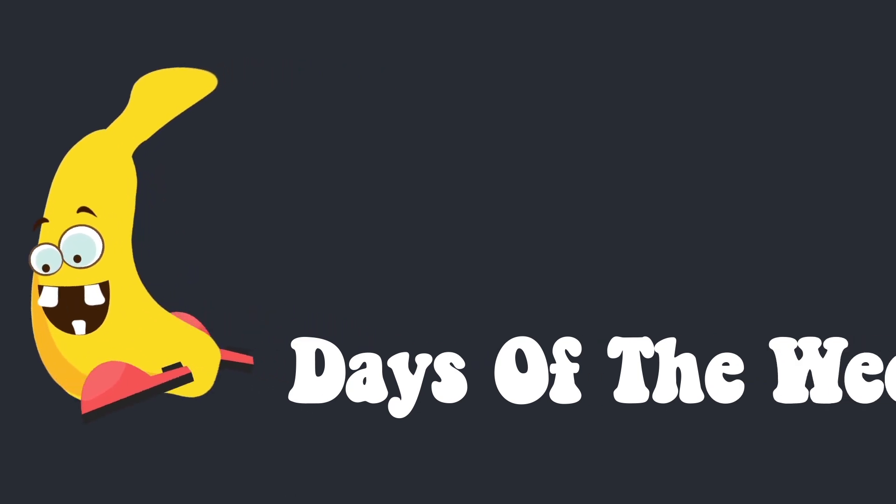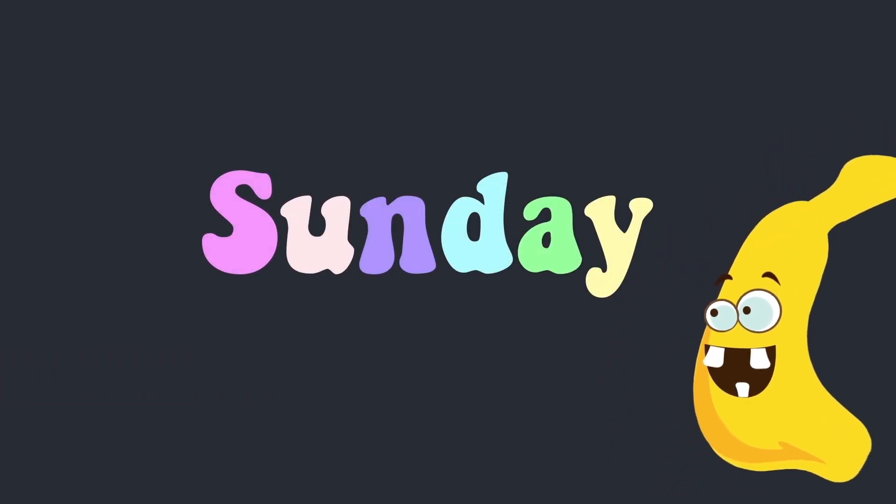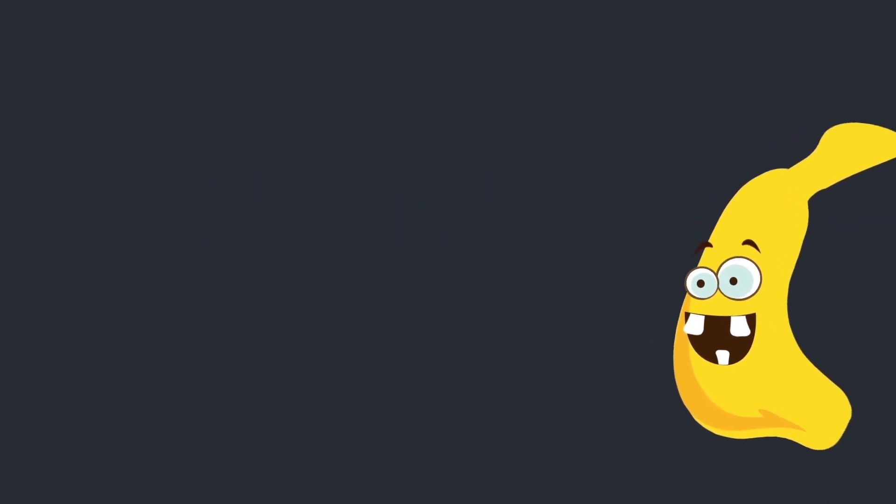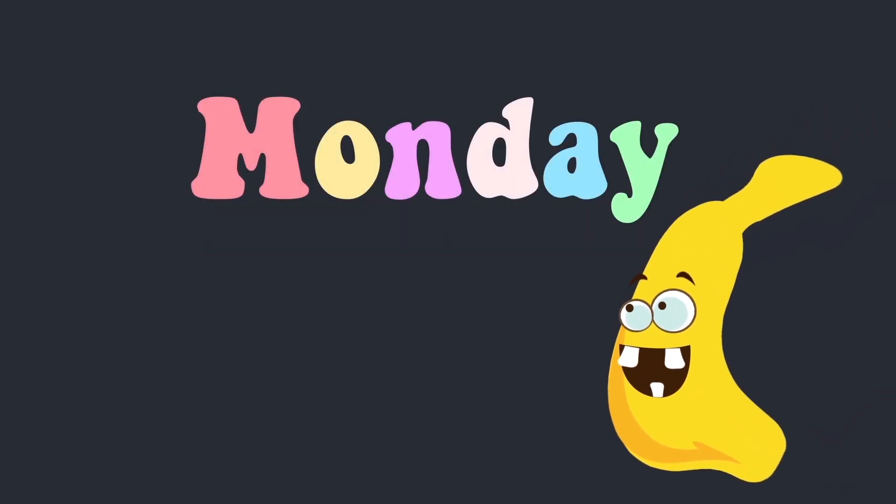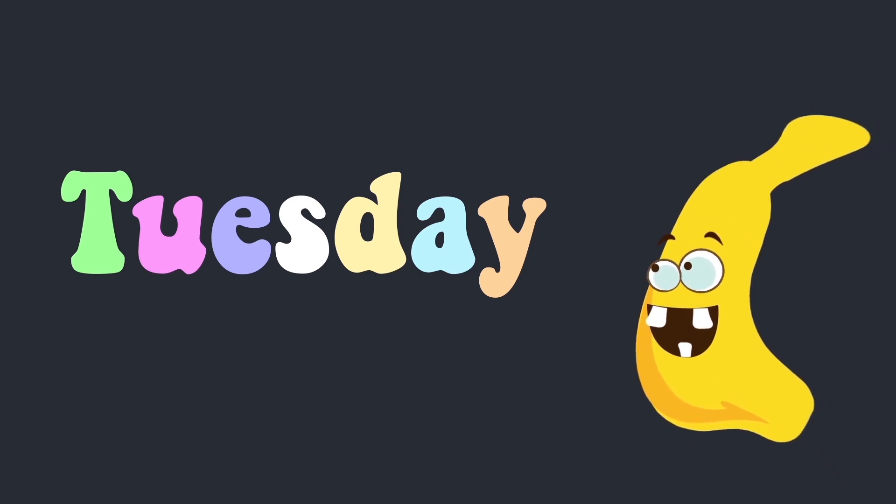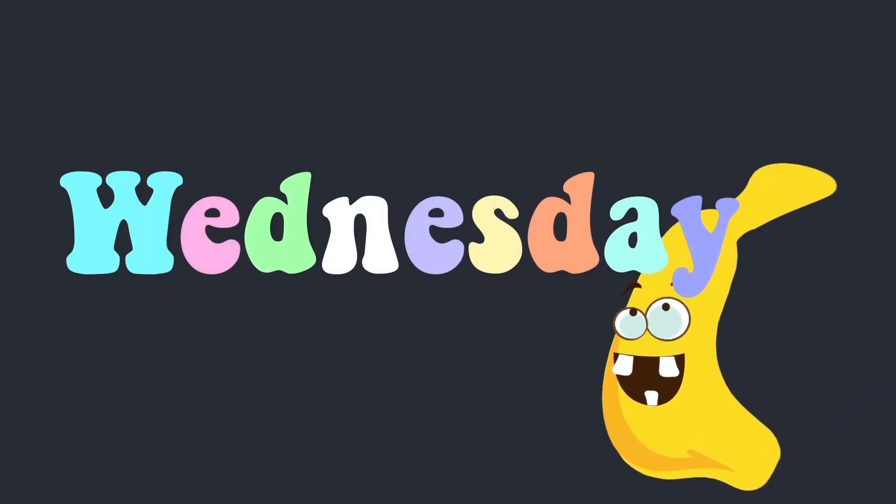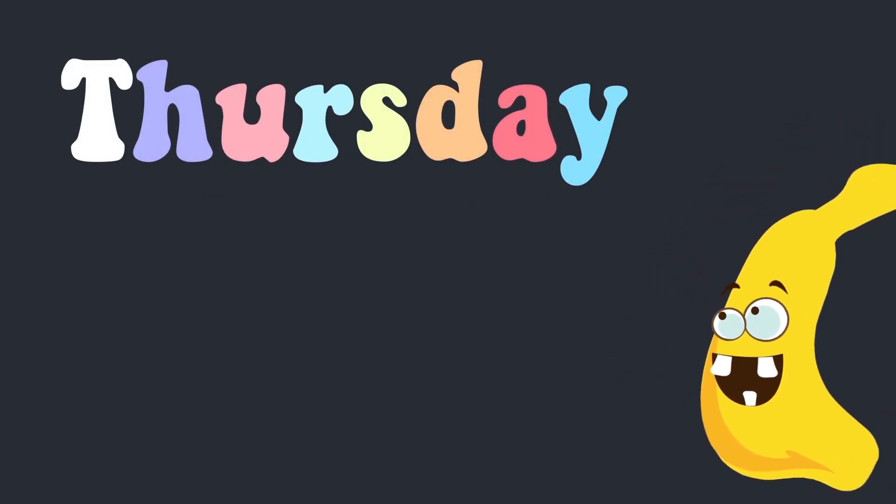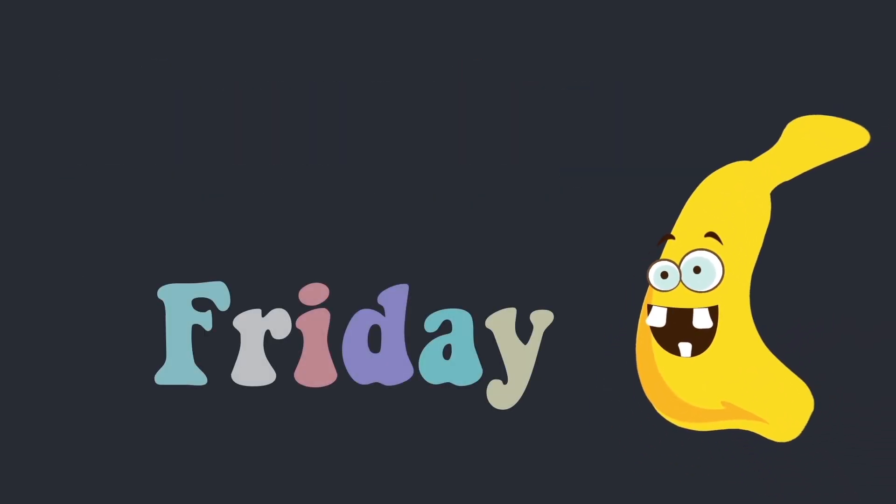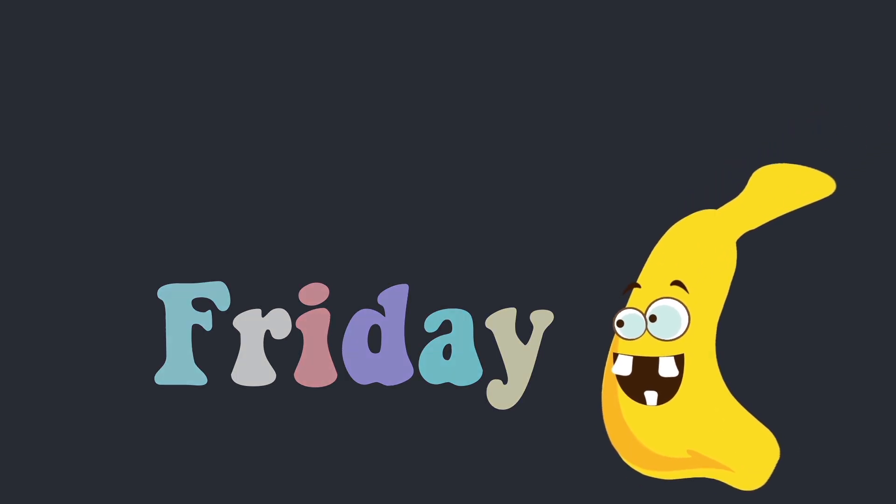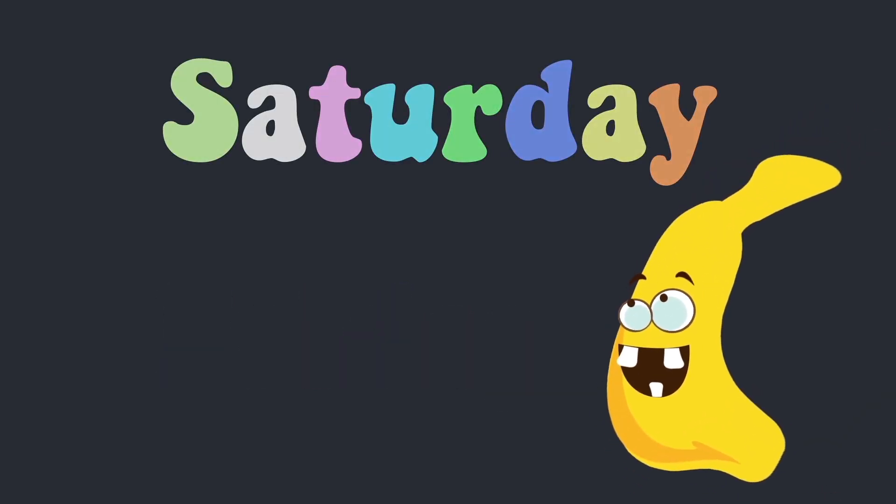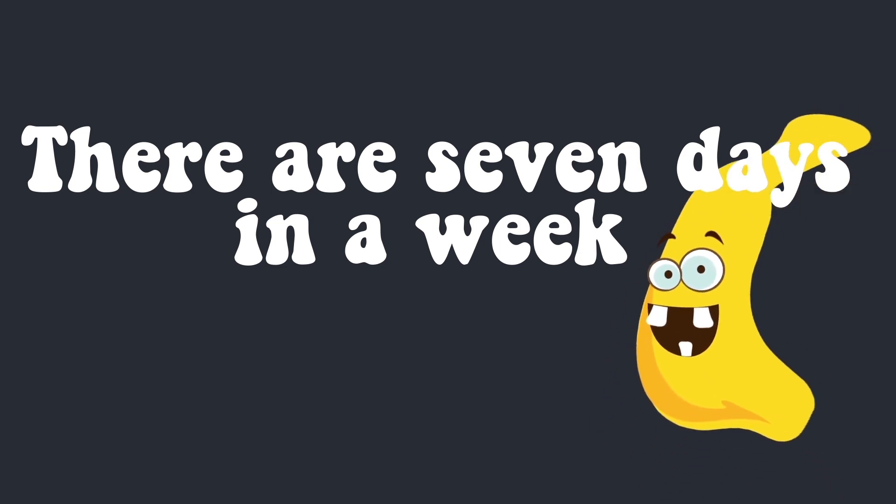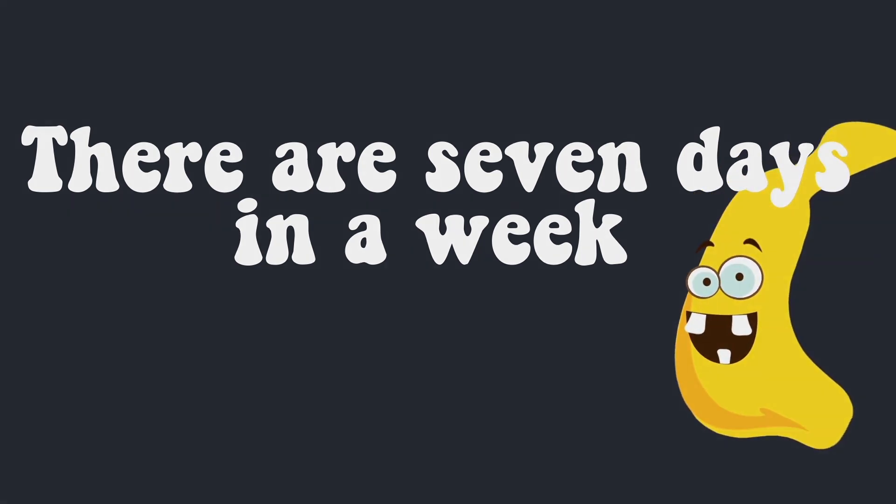Days of the Week. Sunday, Monday, Tuesday, Wednesday, Thursday, Friday, Saturday. There are seven days in a week.